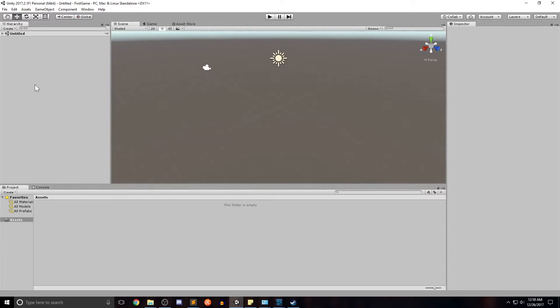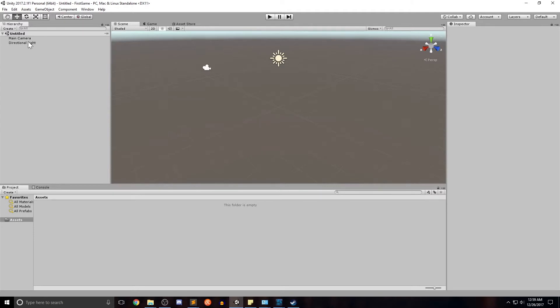The left is the hierarchy view. You'll see that the very top is the scene. Right now it's untitled. And within the scene you'll see all the components within there. By default for scenes Unity gives you the camera and the directional lighting.